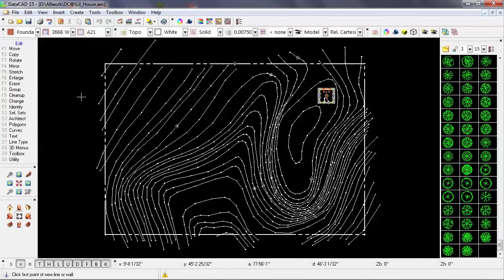Now I'm going to go back to the drawing, and I'm going to clean up where these contour lines meet the property line.